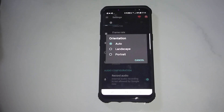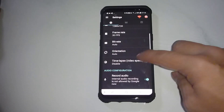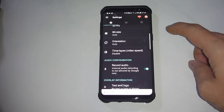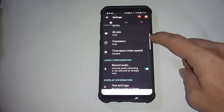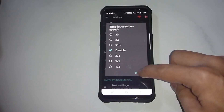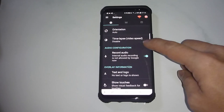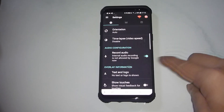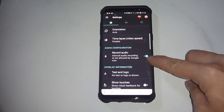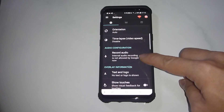There is an orientation setting — you can set it to auto, landscape, or portrait. There is also a timelapse video option, which controls the video speed. For the audio configuration, you may want to leave it on because we want to record the audio.